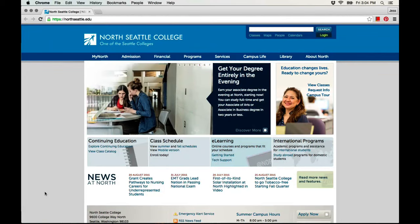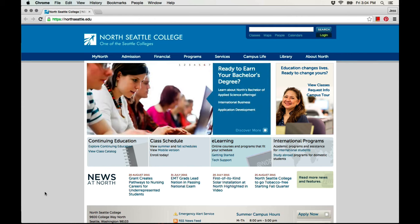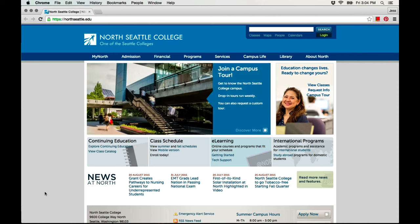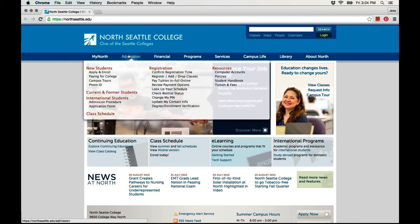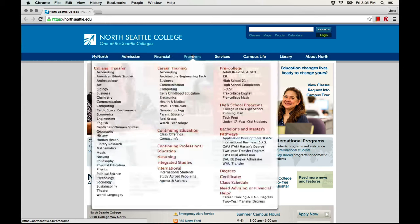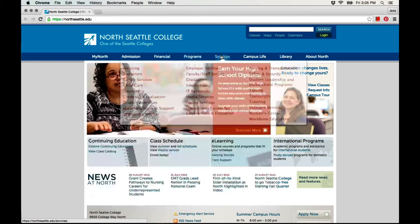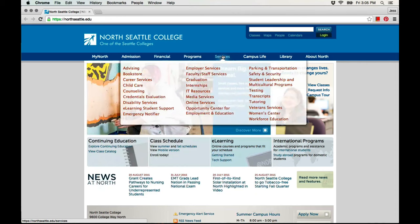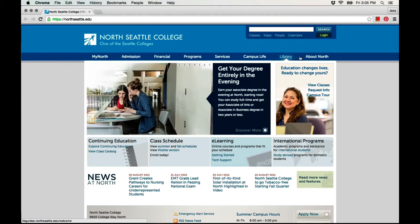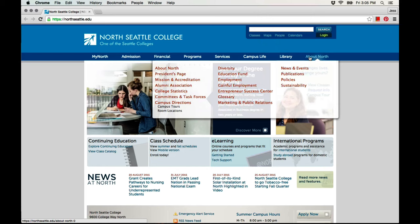Websites are often organized into different sections to make it easier to find the information you need. You may see a menu or list of topics, or you may see tabs across the top of the page. This college website has tabs for admission, financial, programs, services, library, and more information about the college.